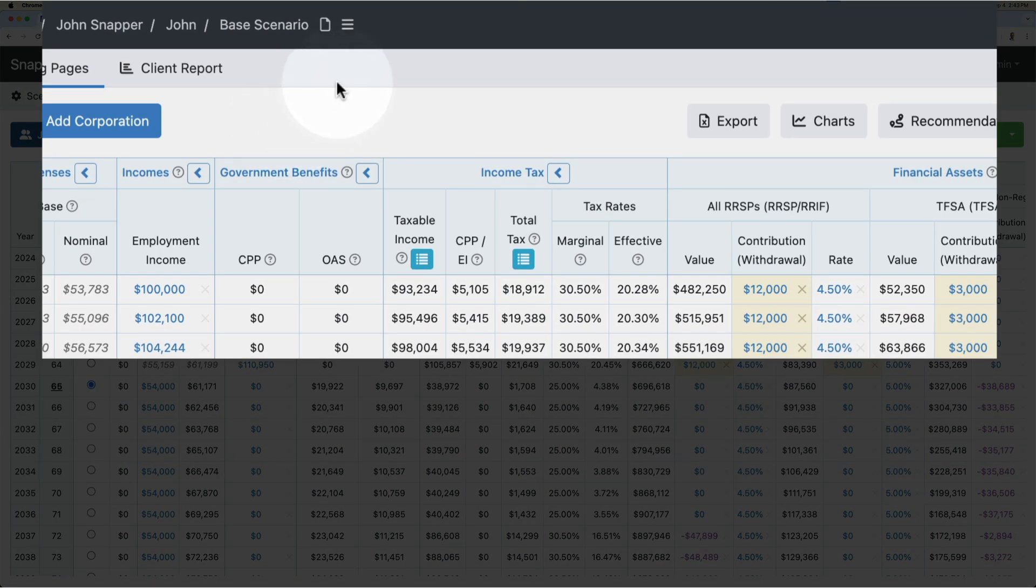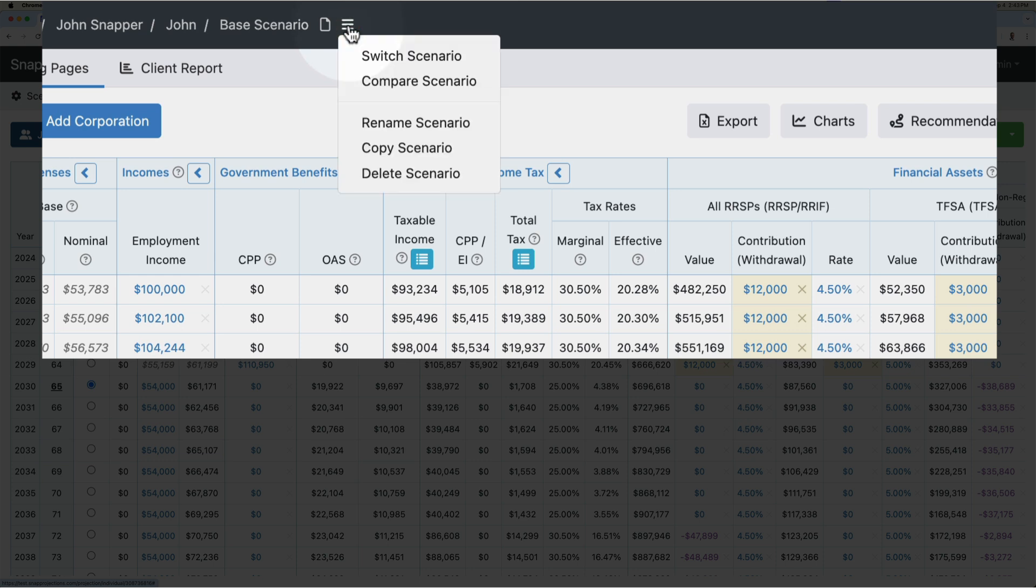I can compare those three scenarios by clicking on the horizontal three white lines, also called the menu selection. I'll click on that and then click on compare scenario.